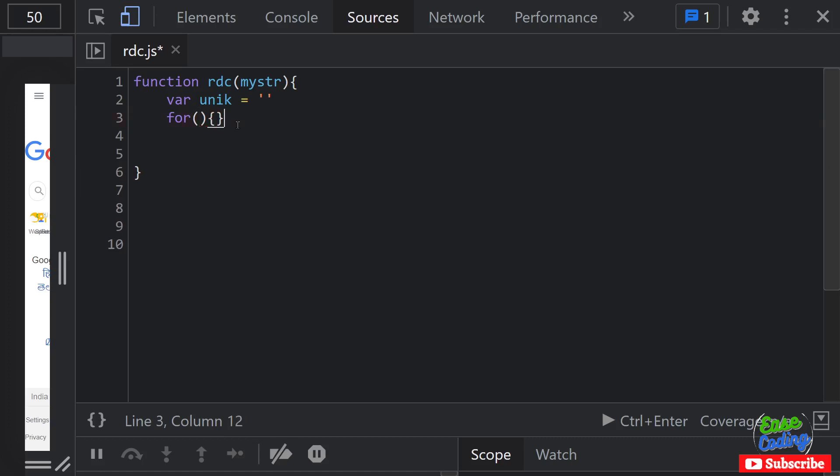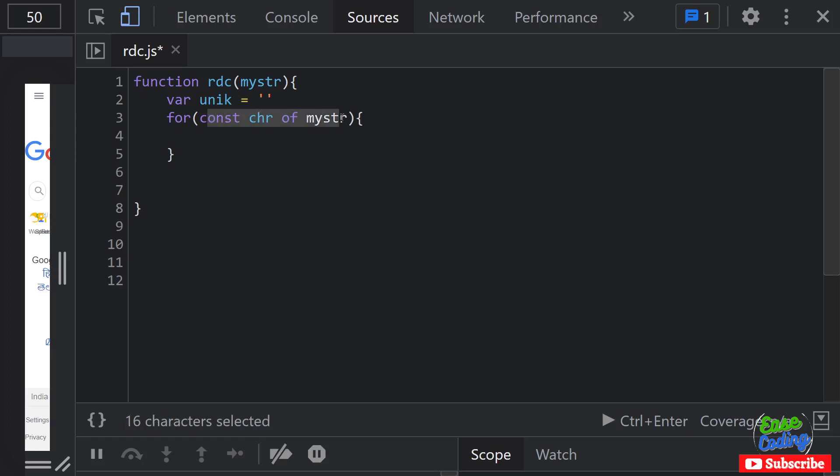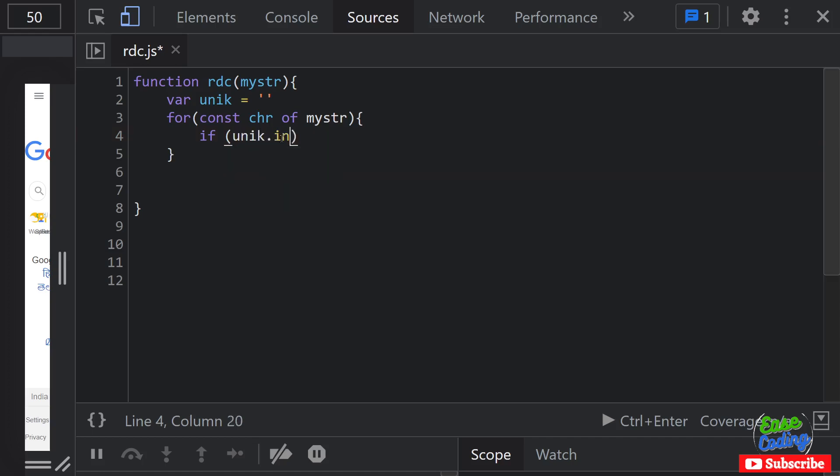And it's going to be very simple. So const char of my string, so that's what we are going to use to loop over the string. And with this I'm going to run an if conditional: if this unique includes this character, doesn't include this character, add it. So that's what we are going to do here.